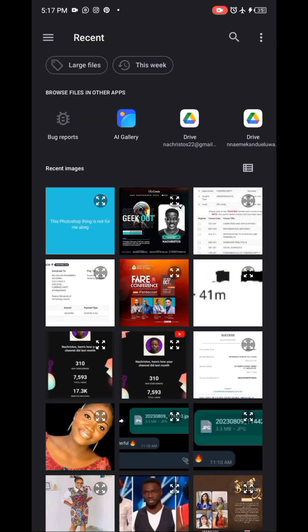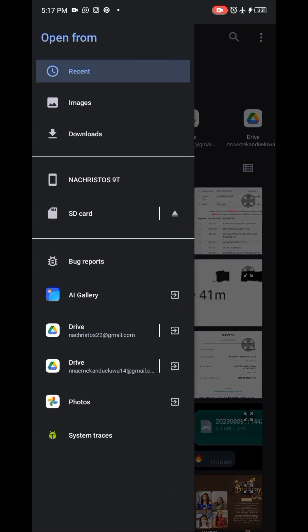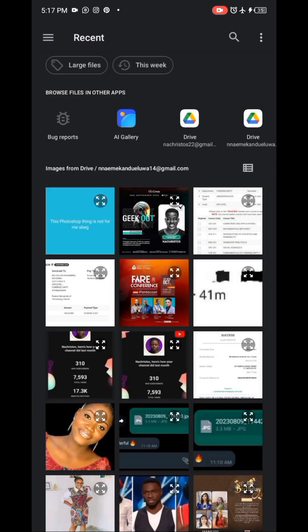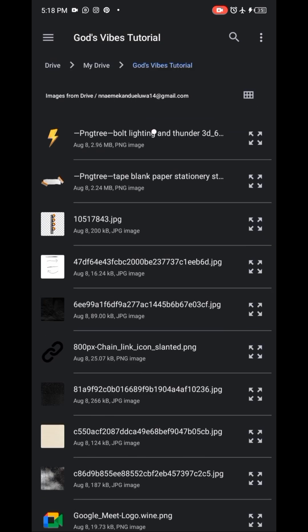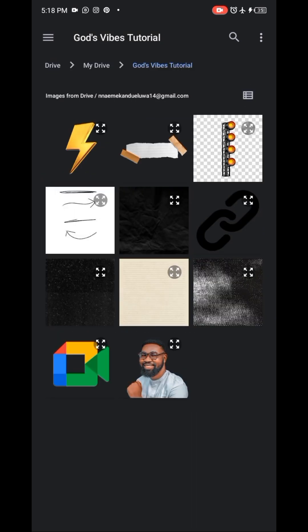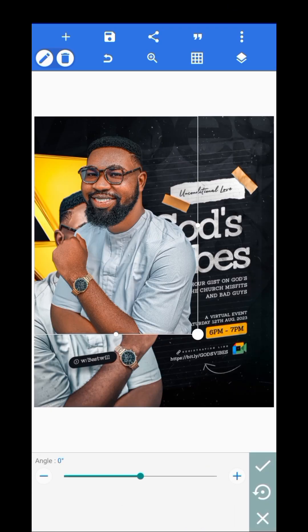I'll go into my folder to get the design from my Google Drive. I'll be looking for the materials I used — this folder is linked in the description below, so you can get everything I used in this design there.